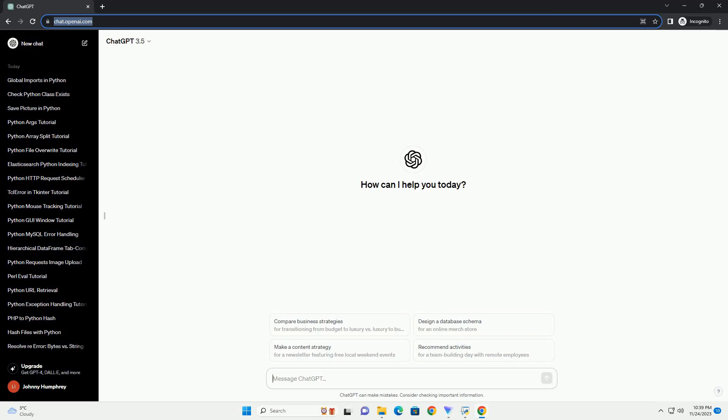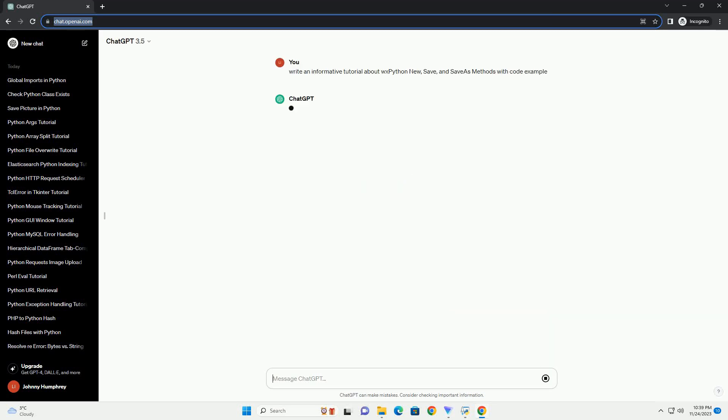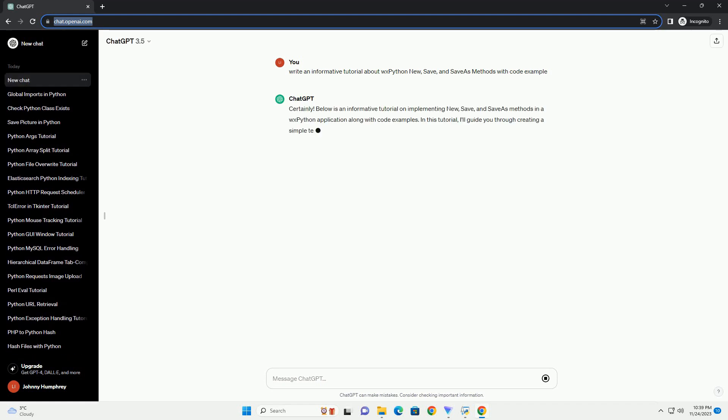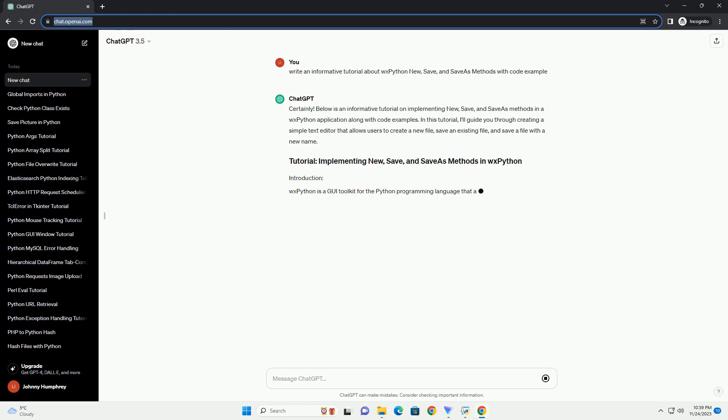Please subscribe and you can download this code from the description below. Below is an informative tutorial on implementing new, save, and save as methods in a WXPython application along with code examples.